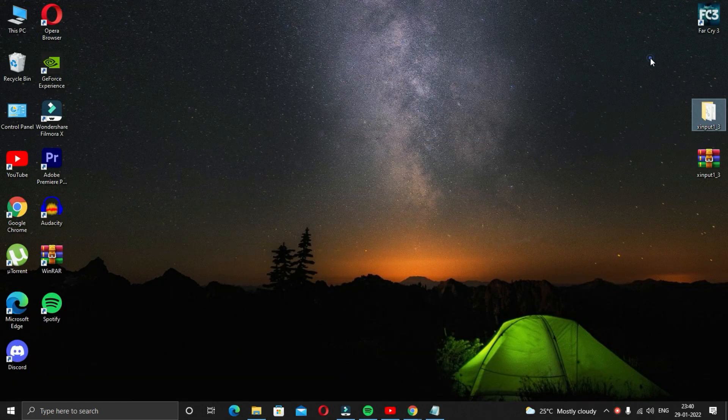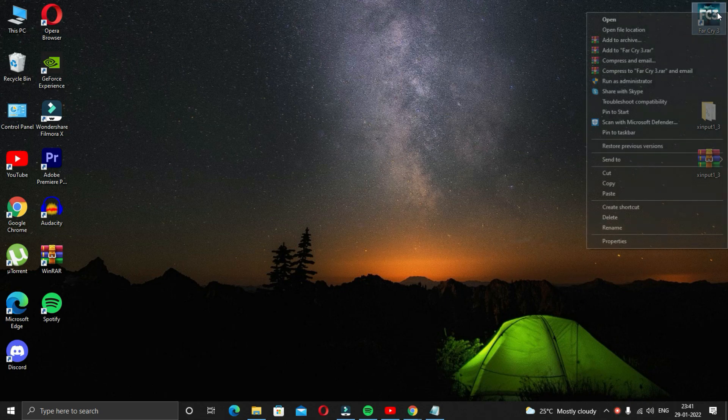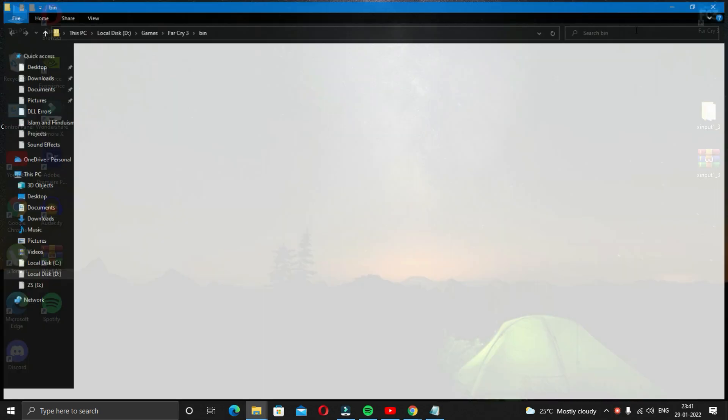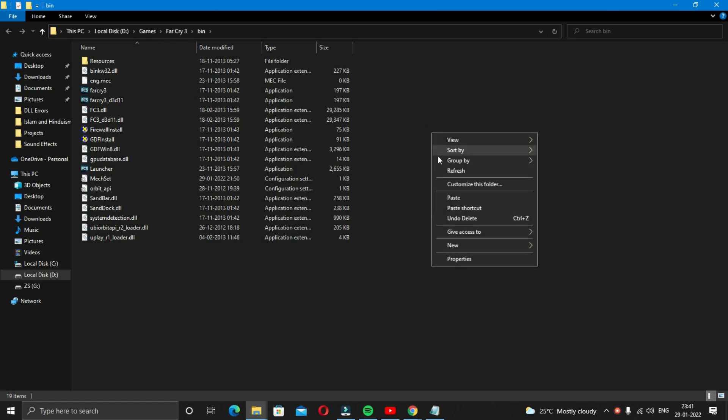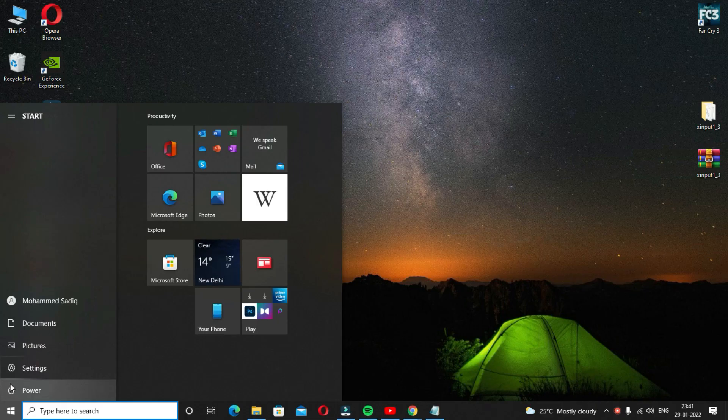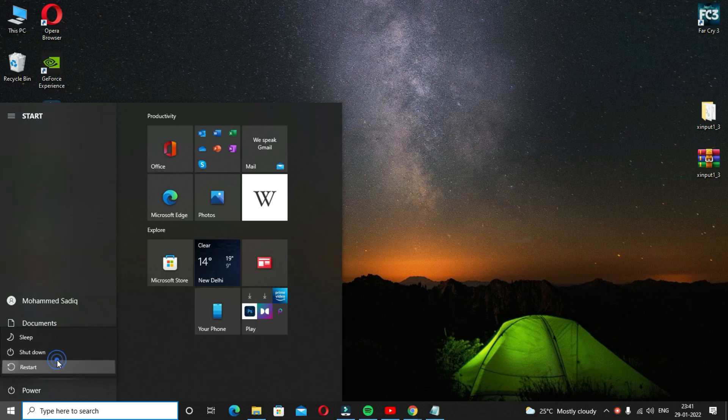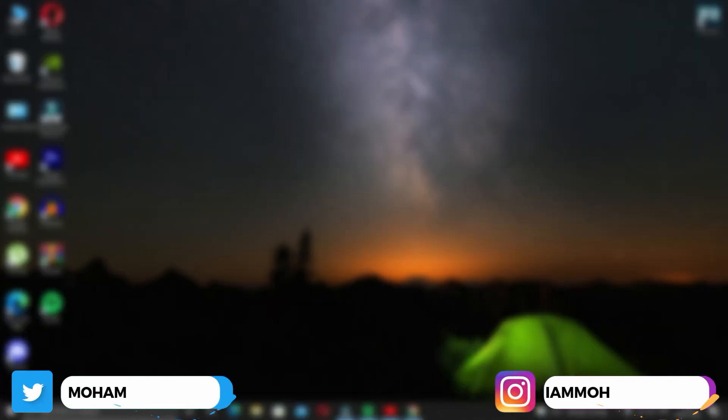Go to the desktop and right click on the icon of the game or the software that is causing the problem. In my case it is Far Cry 3, so I'll just right click on it and click on open file location and what you have to do is just paste the file that you copied. Now restart your computer and launch the game or software that was causing the problem and now it should launch without any problem hopefully.